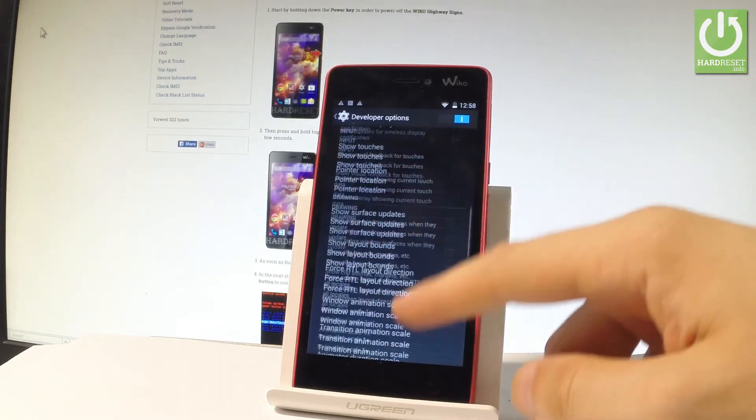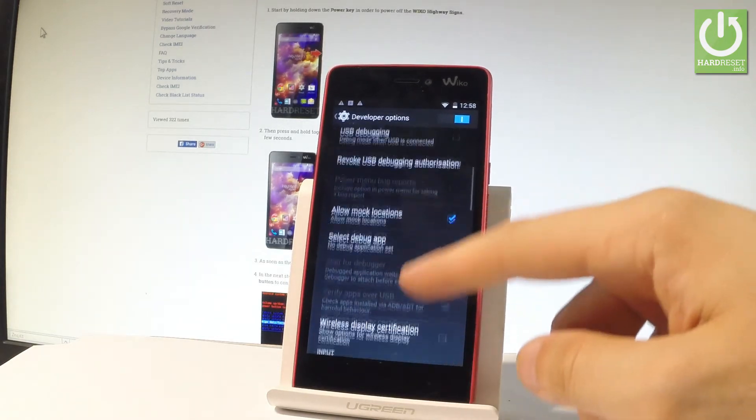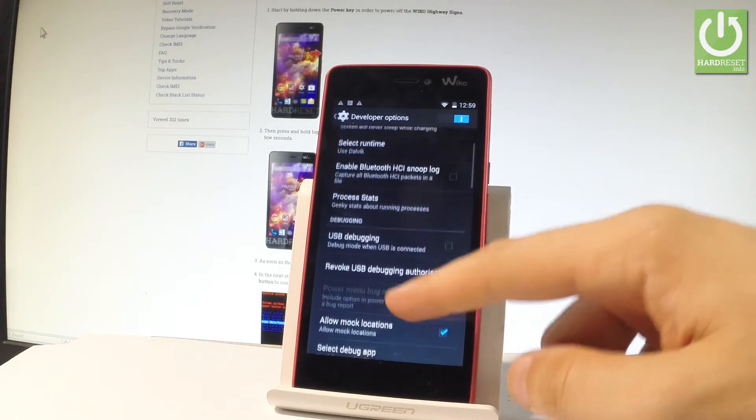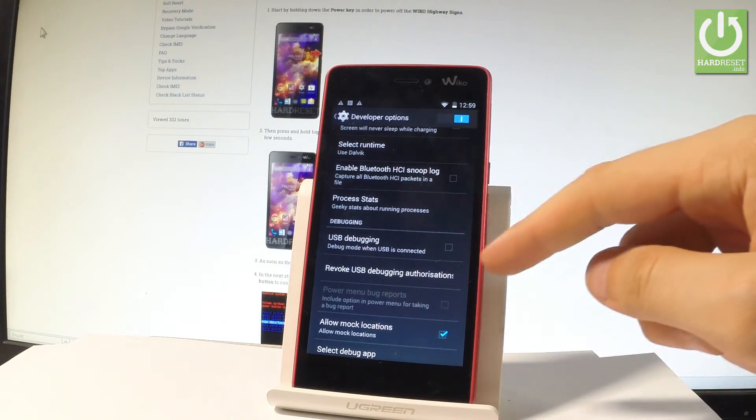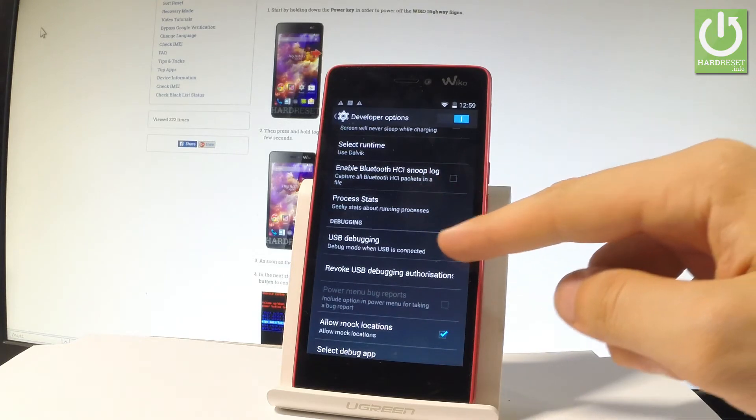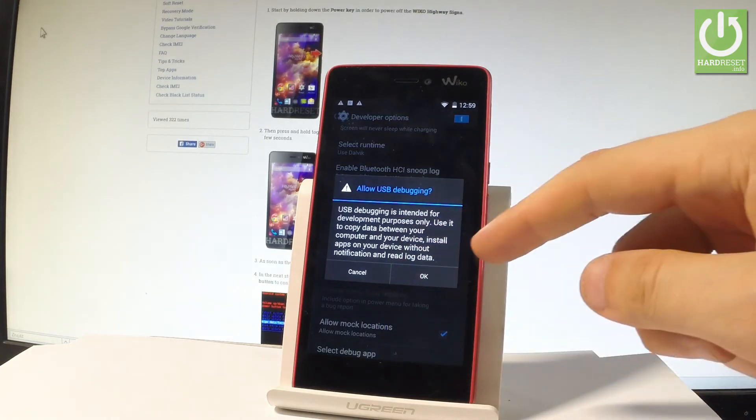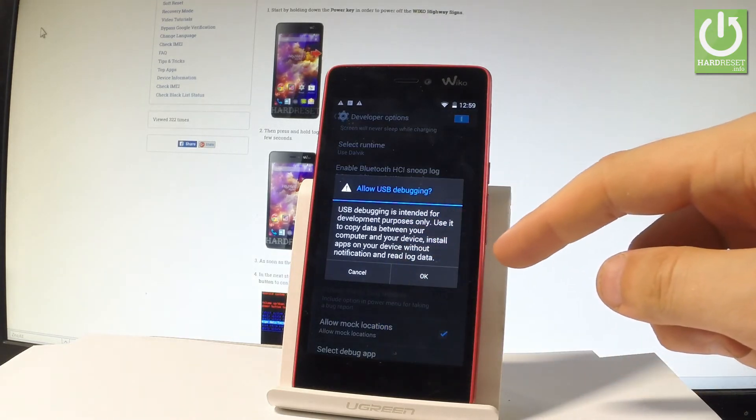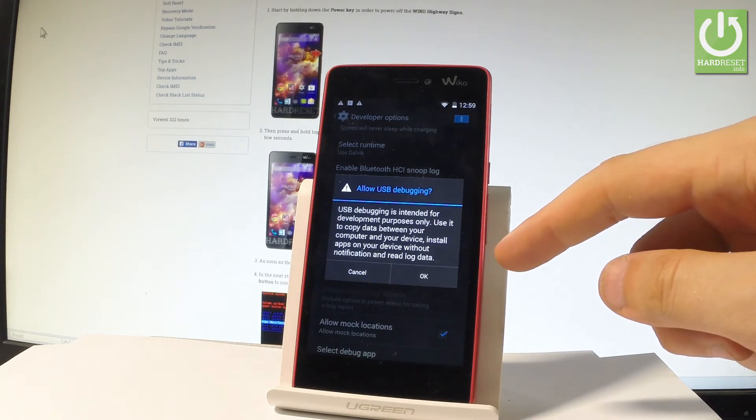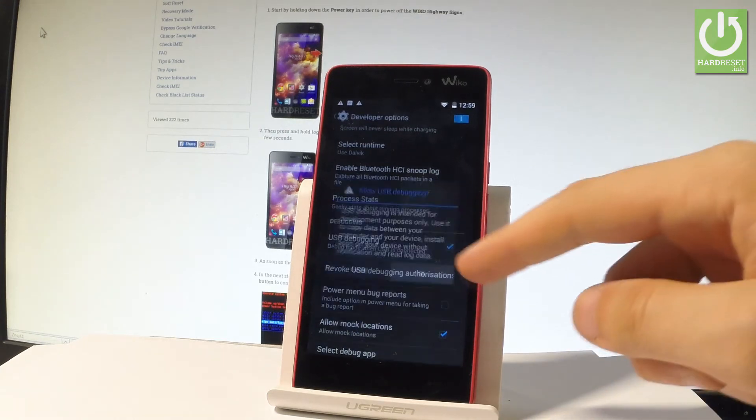If you would like to enable USB debugging let's go to the debugging section. Let's tap the selector, read the warning on the screen and in order to allow USB debugging tap ok.